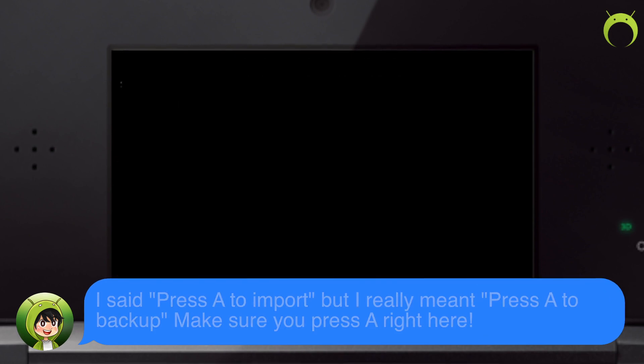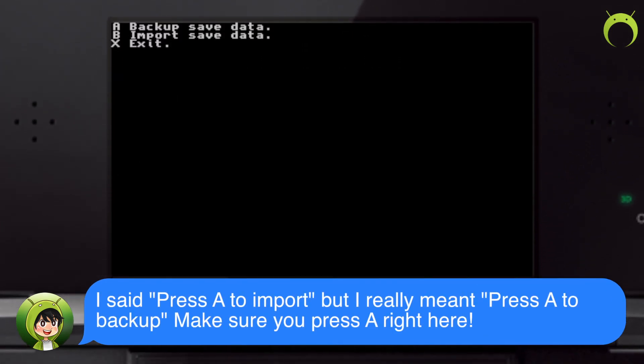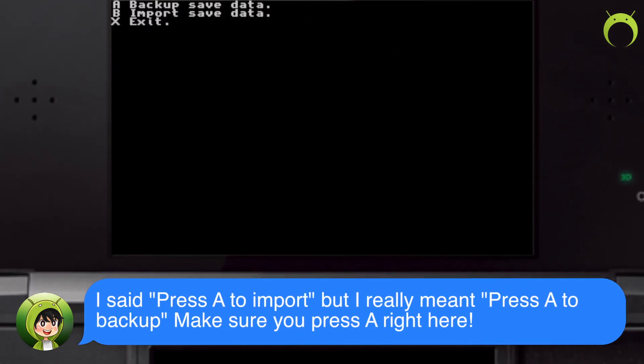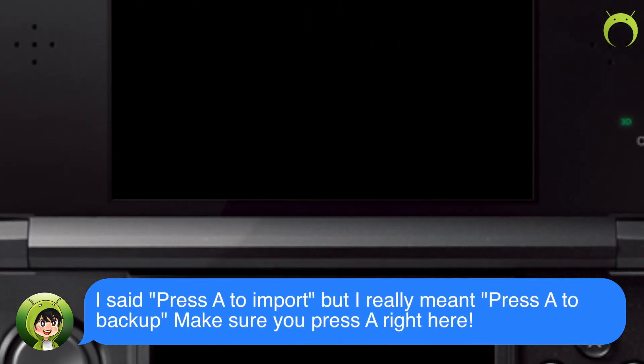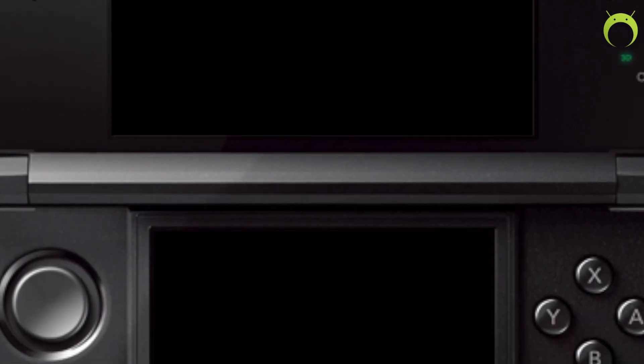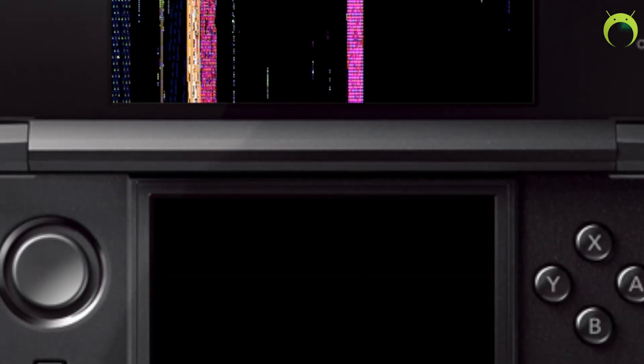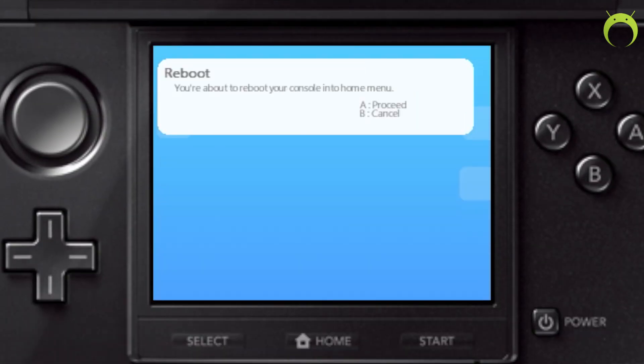But once you get it on the screen, press A and then your 3DS is going to change to all sorts of colors. And then you're going to press A to import your save. Once you do that, you can press X to exit, and then exit Homebrew by selecting start and A to restart your 3DS.